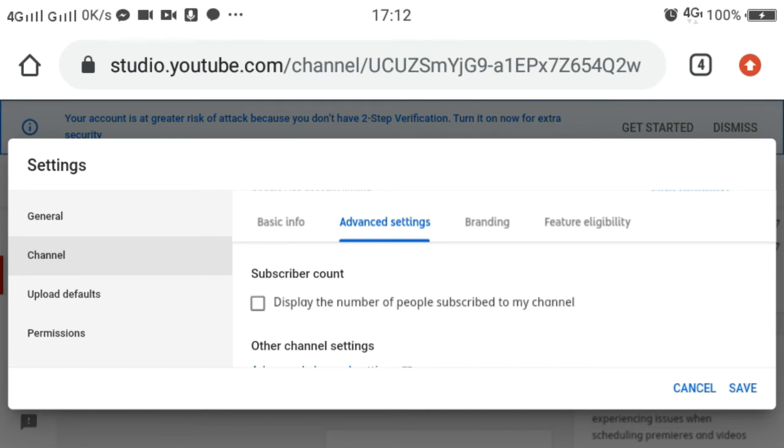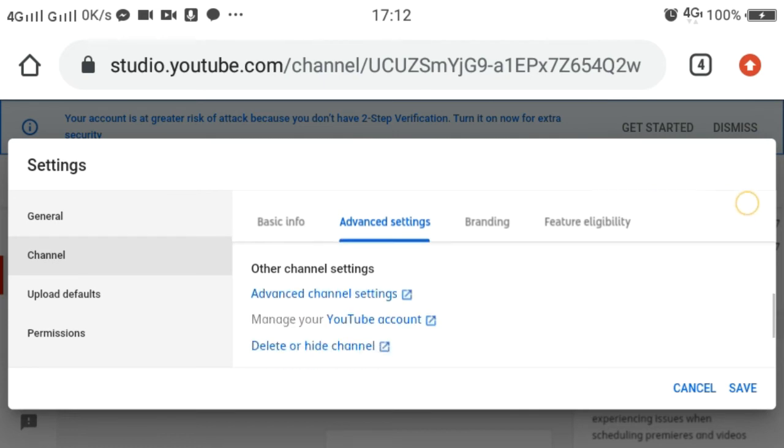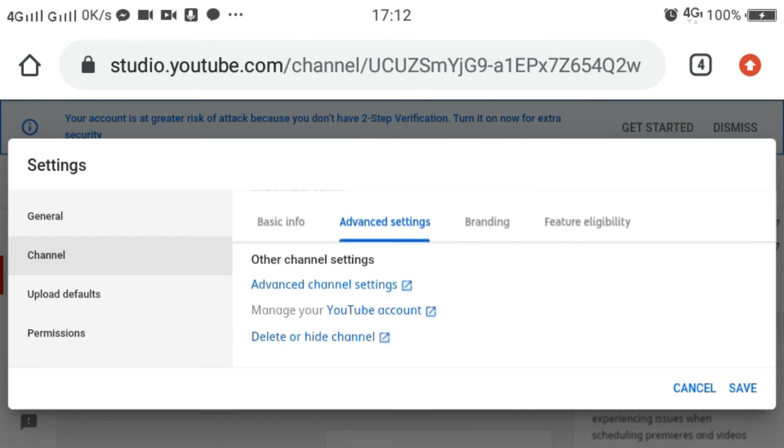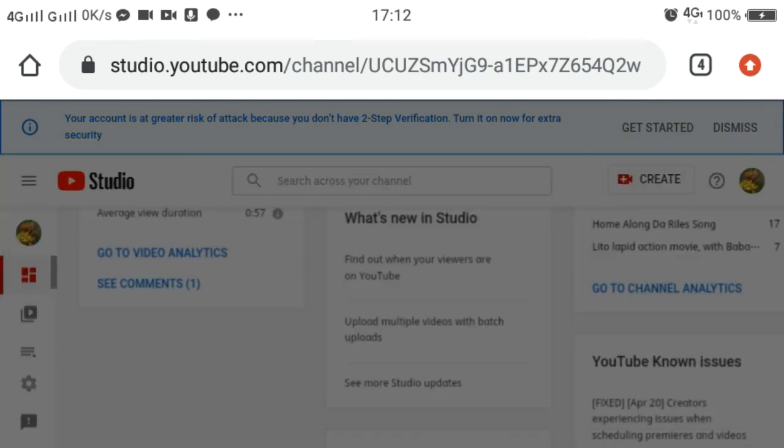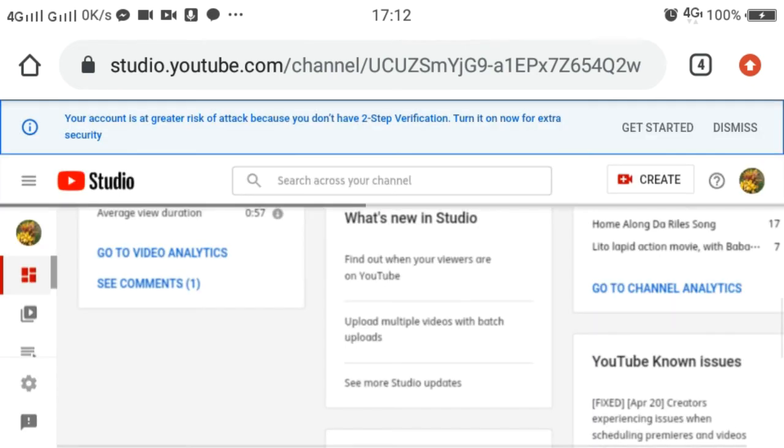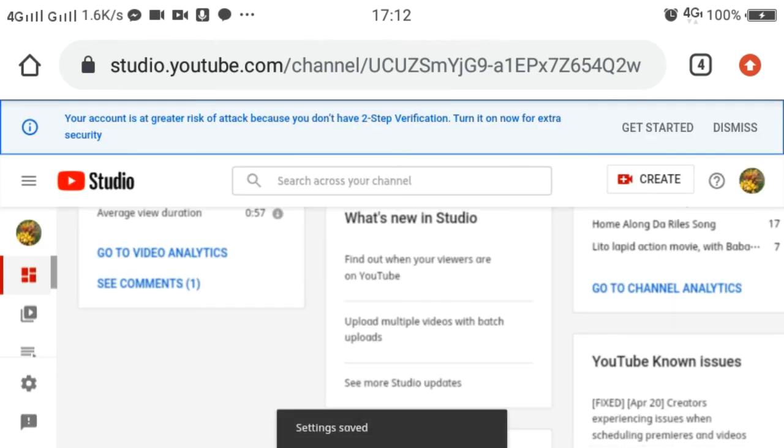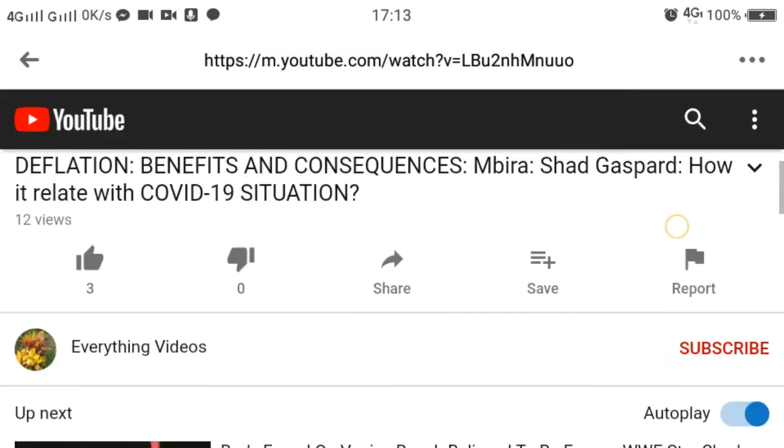So after we uncheck the box, let's click Save. After we click the Save button, we can look at our channel using another platform.